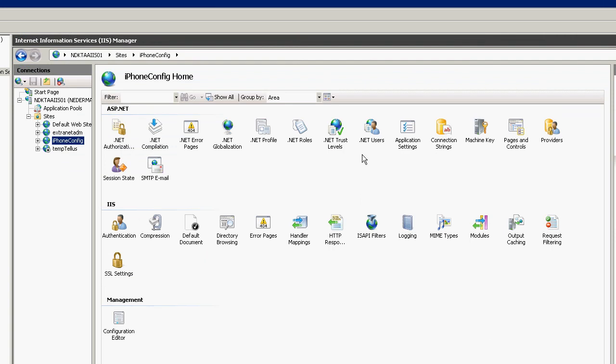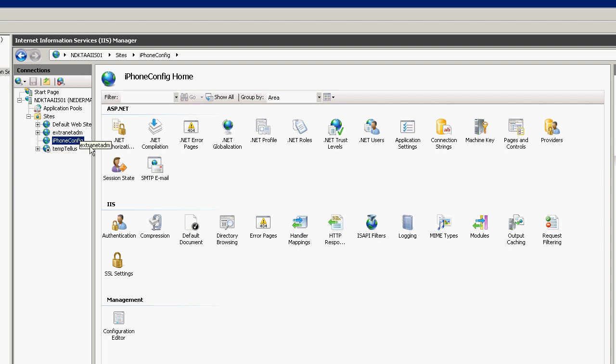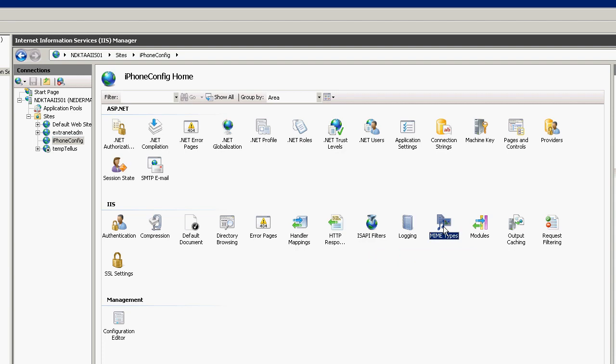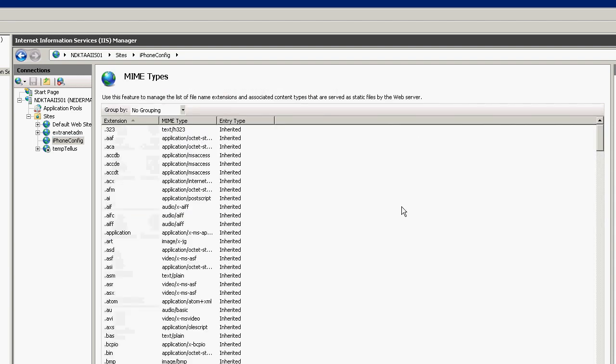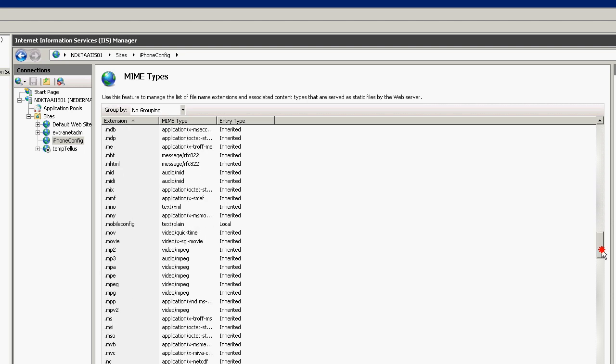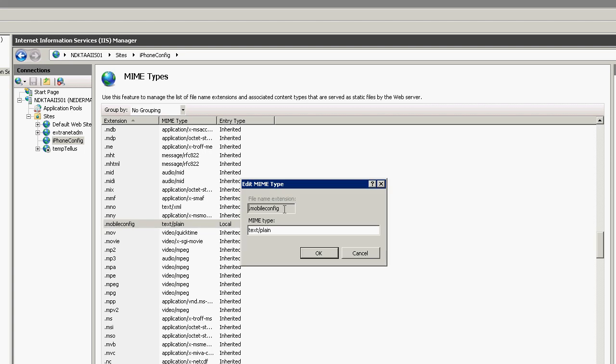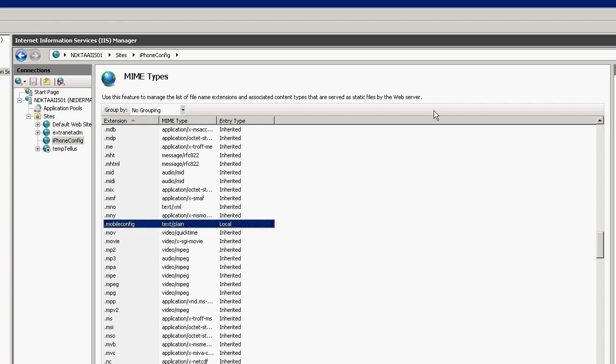Here I'll just very briefly show you how to upload your config file you created in the iPhone utility before, and what you need to do in order to make it work. Well, first thing, you create a new site. You add a website. I've already done this. It's the iPhone config site. Then you need to go into MIME type. And you need to add this type you created, the mobile config. And you simply do this by adding, and you'll add this mobile config. And you will set the type to text/plain. Now you've done this.